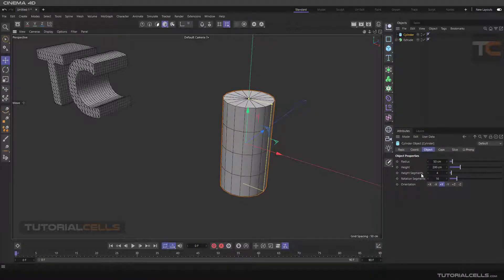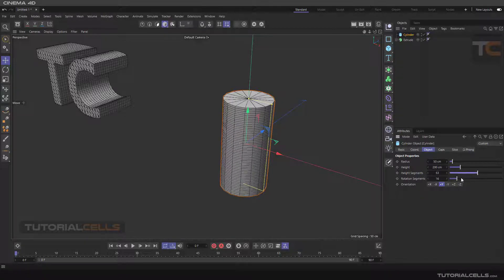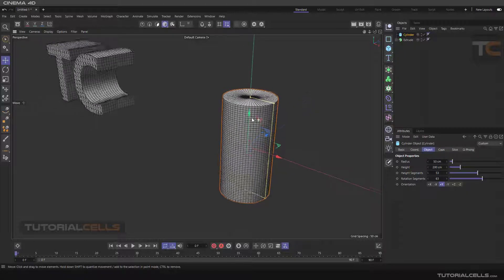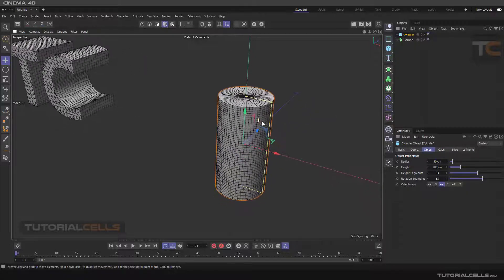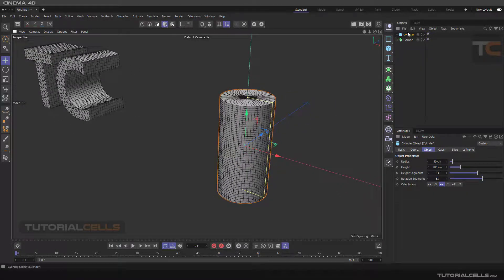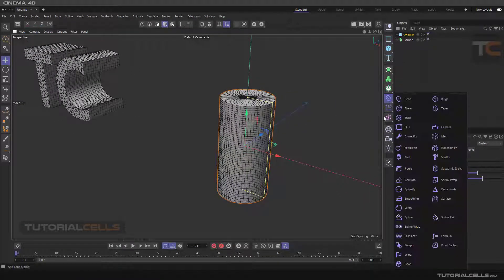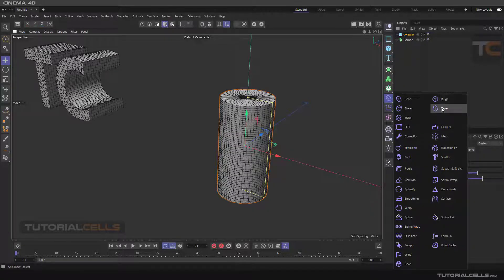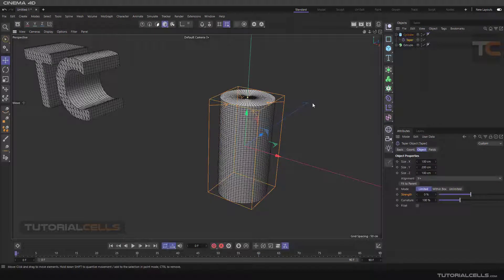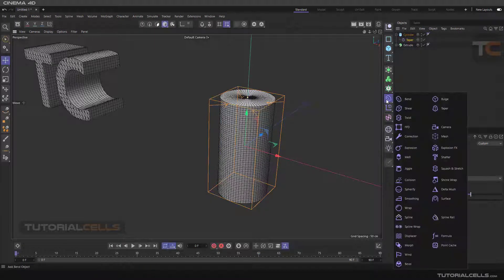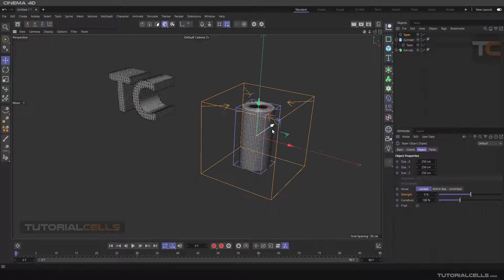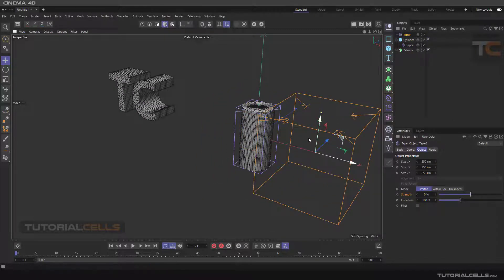As I said before, it's very important for the deformer that we increase our object segments so the deformer can affect the object better. The best way for assigning the deformer to the object is holding shift. First you have to select the object, hold shift, and click taper.